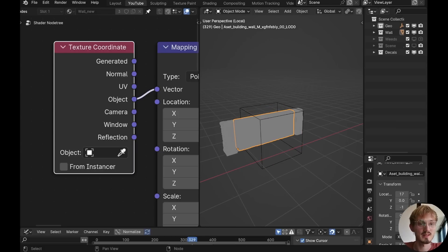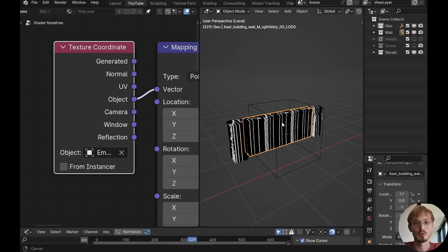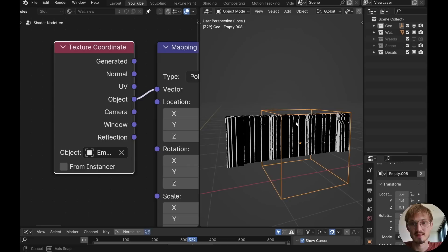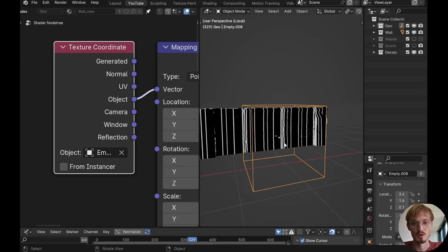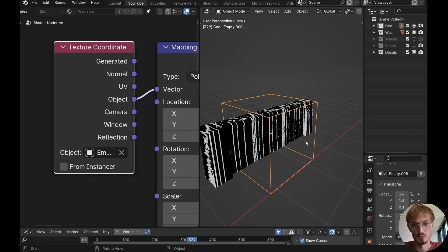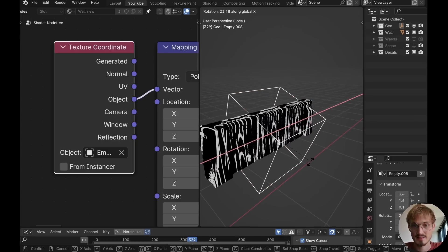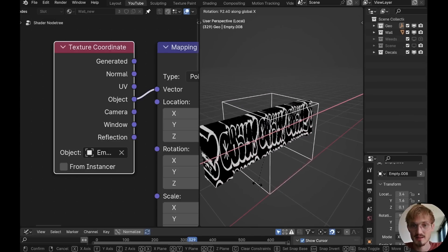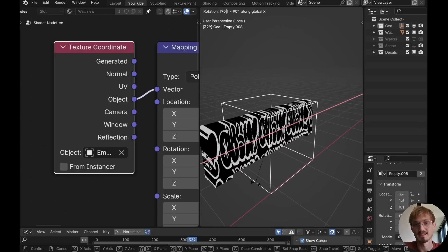So in here we can select the object to pick the coordinates from and it will project downwards using this object's Z-axis like this. So all we have to do is rotate this on X just like here and there we go, say 90 degrees.